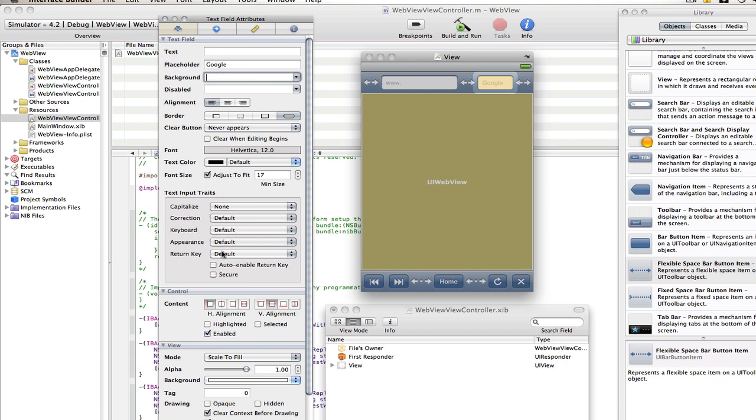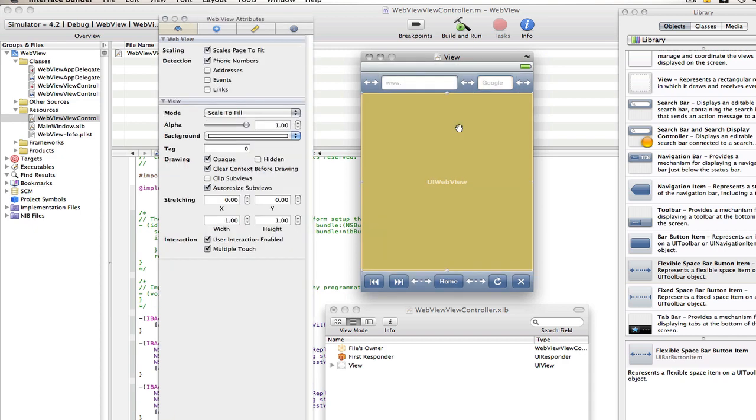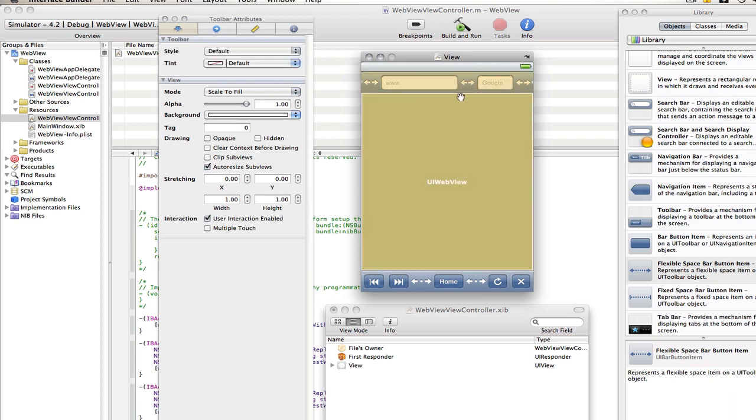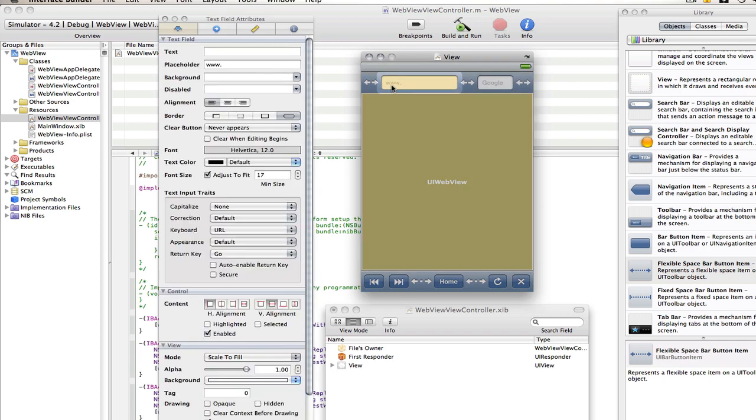You don't have to change any of this because it's not a website so the defaults will be fine. Now as I said I will show you how you can make the text fields delete what they have in them when the user clicks on them so they don't have to delete it themselves. So to do that just click on the WebView.